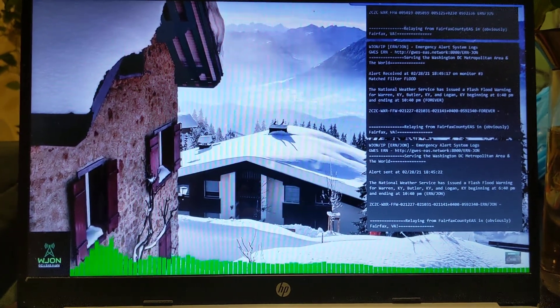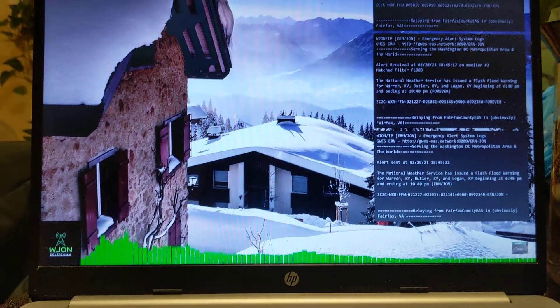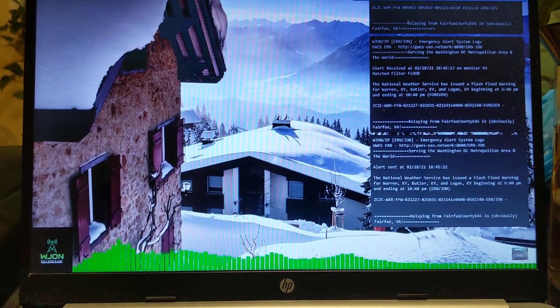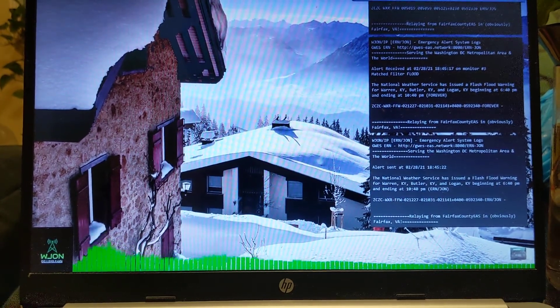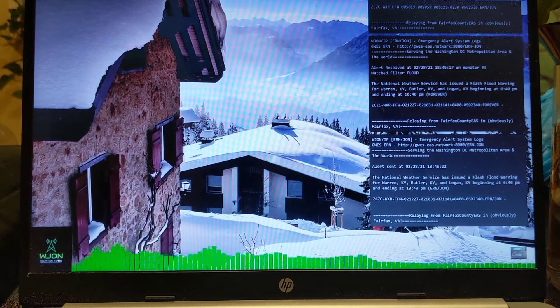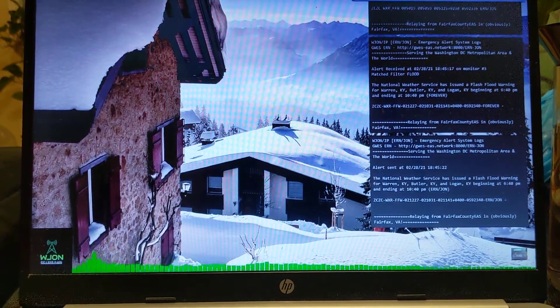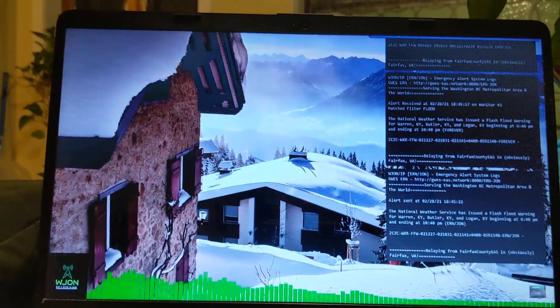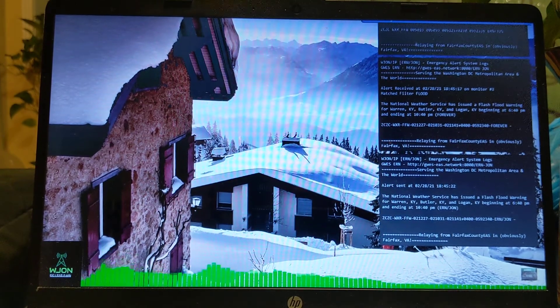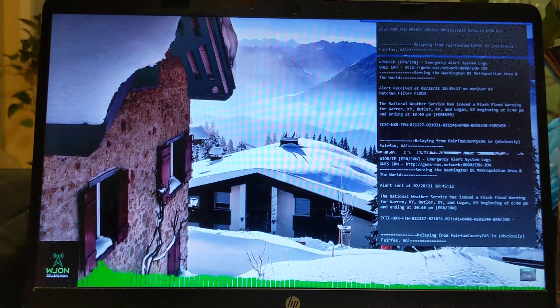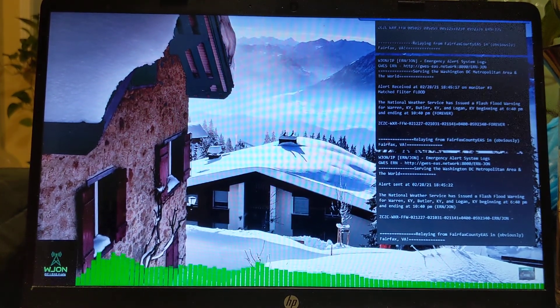The National Weather Service in Louisville has issued a flash flood warning for southern Butler County in south central Kentucky, Logan County in south central Kentucky, and Warren County in south central Kentucky until 9:30 PM Central Standard Time. At 5:39 PM Central Standard Time...